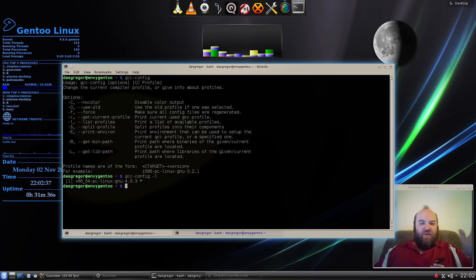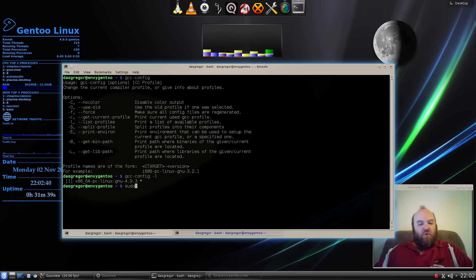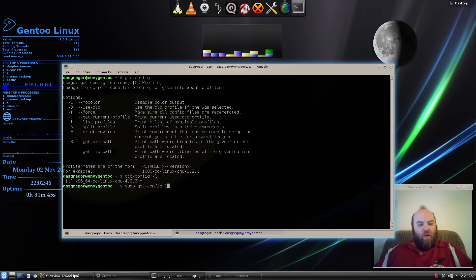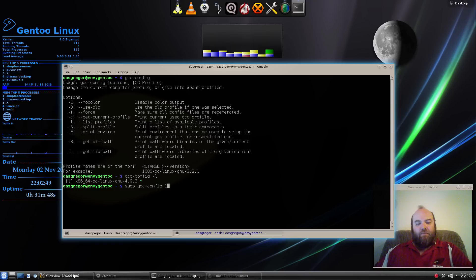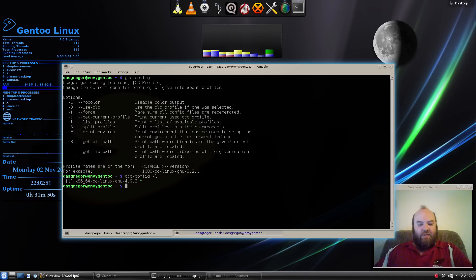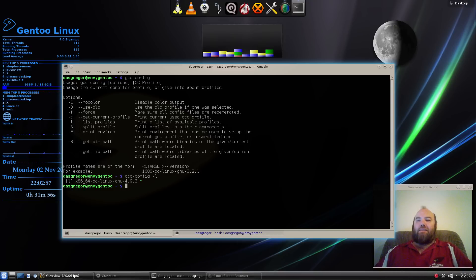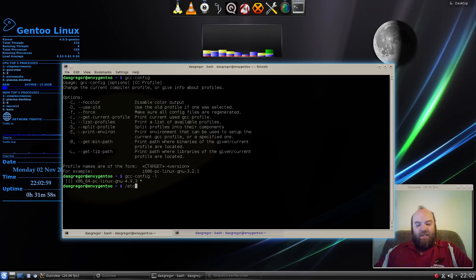So to fix that, you have to do as root, so do sudo gcc-config, choose one, hit enter, and it redoes its thing. I'm not going to do it because I've already done it. You can see it's there and it fixed it.